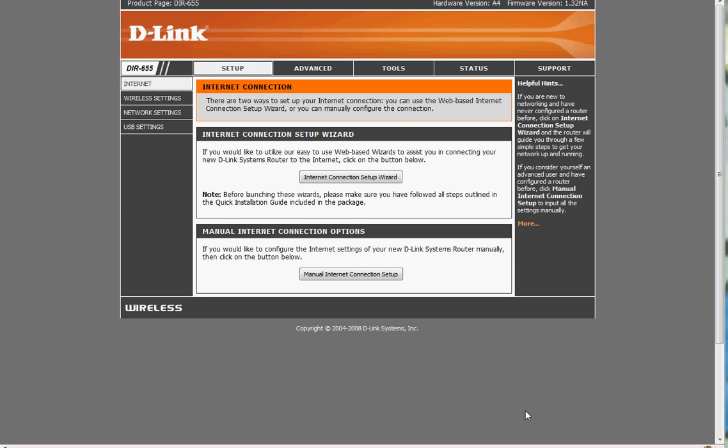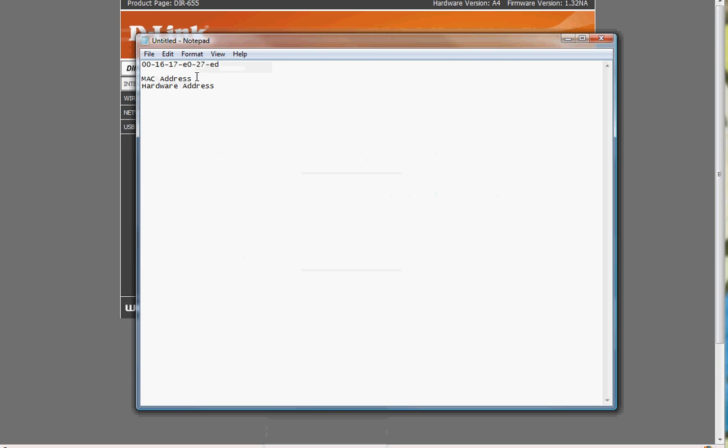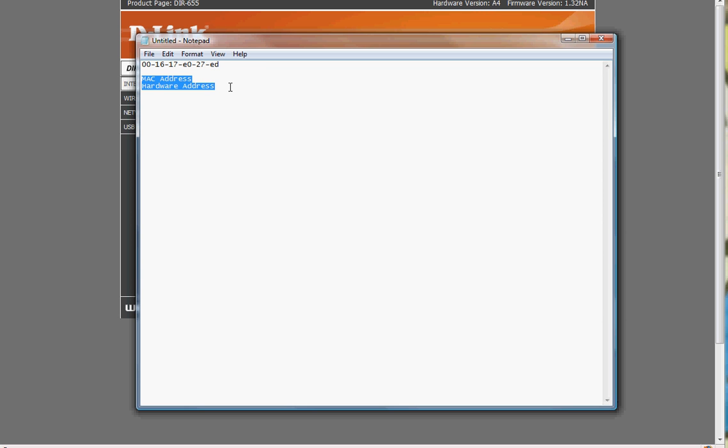So you need to find the hardware address or the MAC address of your card and it looks something like this. You can find this on the back of your USB card. It's going to say MAC address or hardware address. You just want to write this down. This is what it's going to look like. It's not going to be exactly this but it's going to look like this.